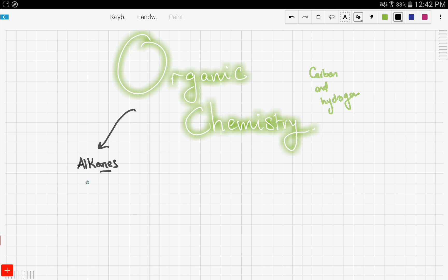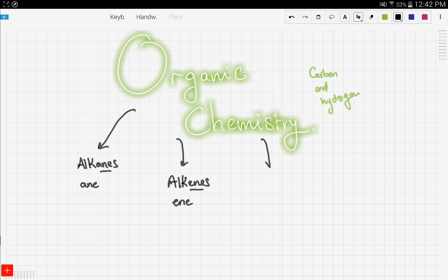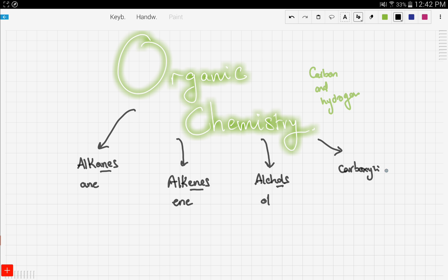Next we're going to talk about alkenes, and the suffix here is '-ene'. We're also going to talk about alcohols, and the suffix here is '-ol'. And finally, carboxylic acids, and the suffix here is '-oic acid'. So these are the four different families we're going to talk about.